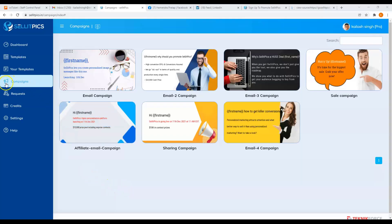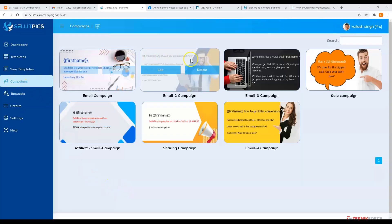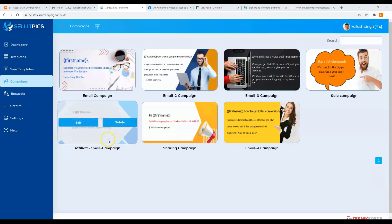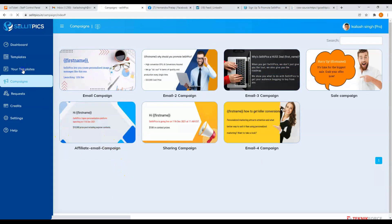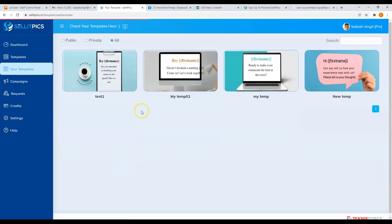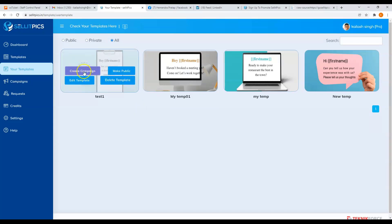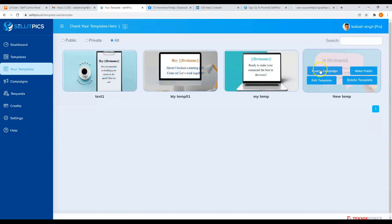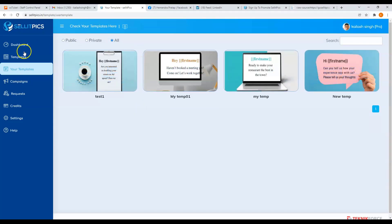You can create your campaigns in three ways: here in the campaign section, your template section, and on template section.